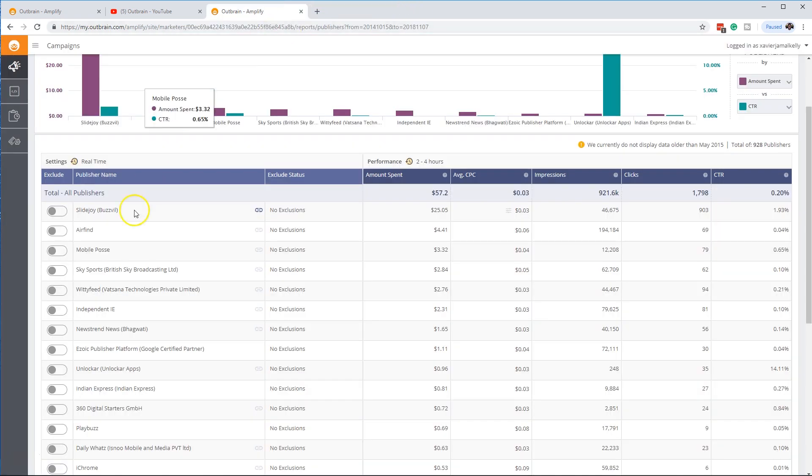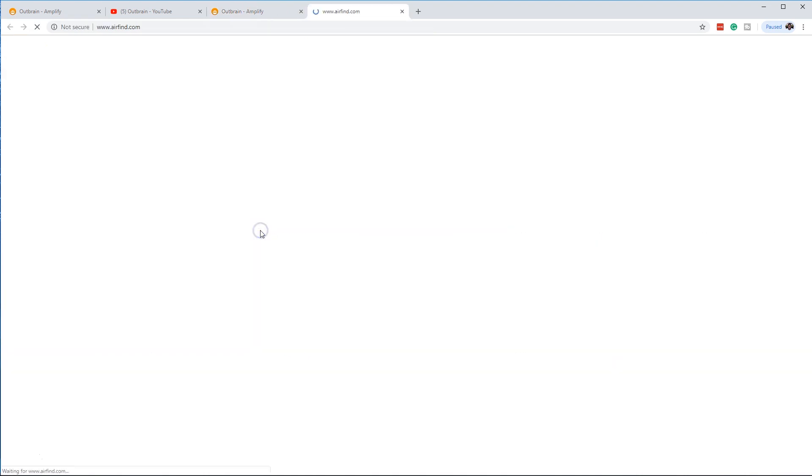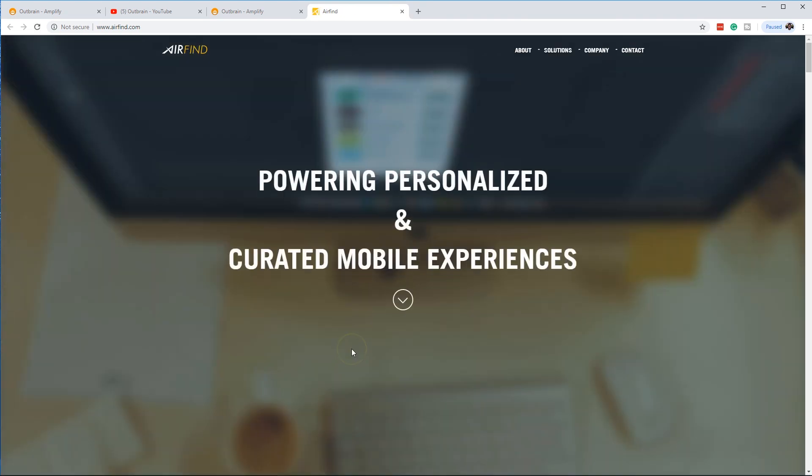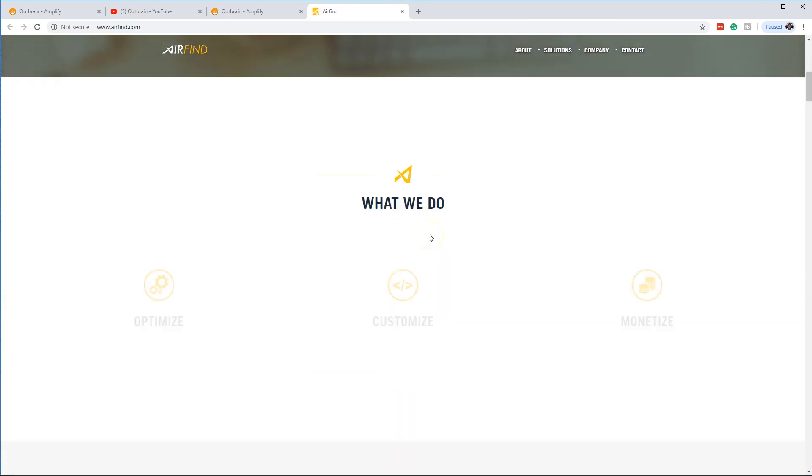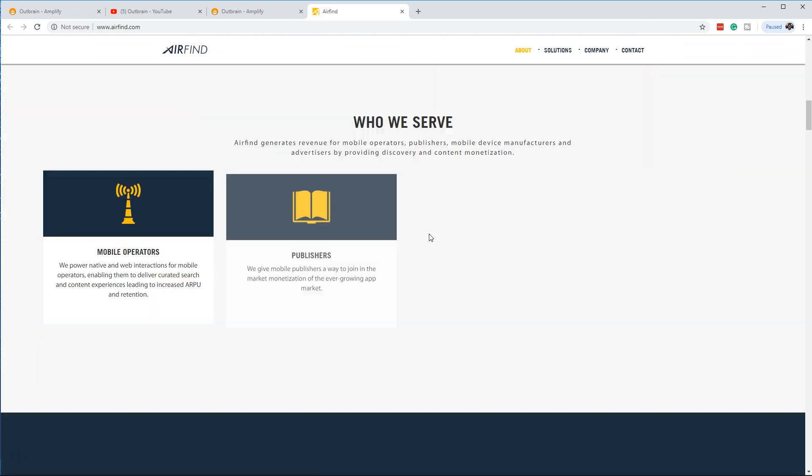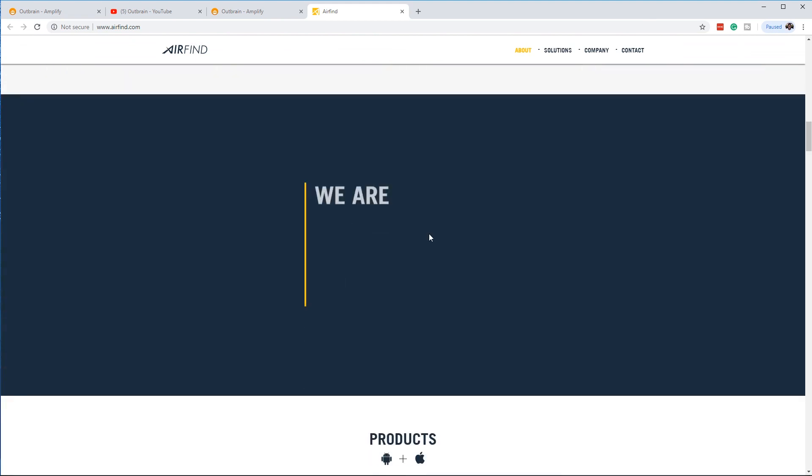So you'll go back and then you'll exclude this. And then it'll be excluded. You go to the next one. And then we do Airfine.